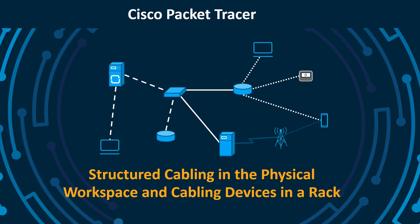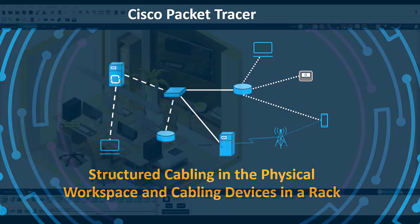Welcome to Cisco Packet Tracer. In this video, we will investigate the structured cabling features in Packet Tracer.